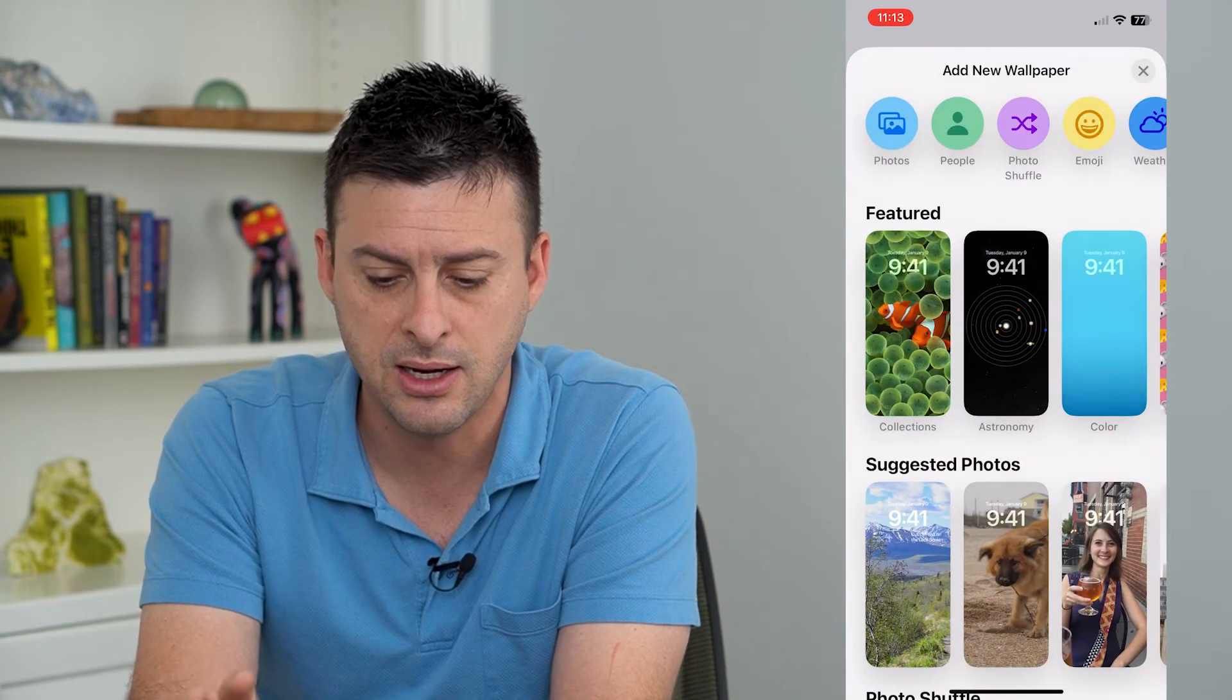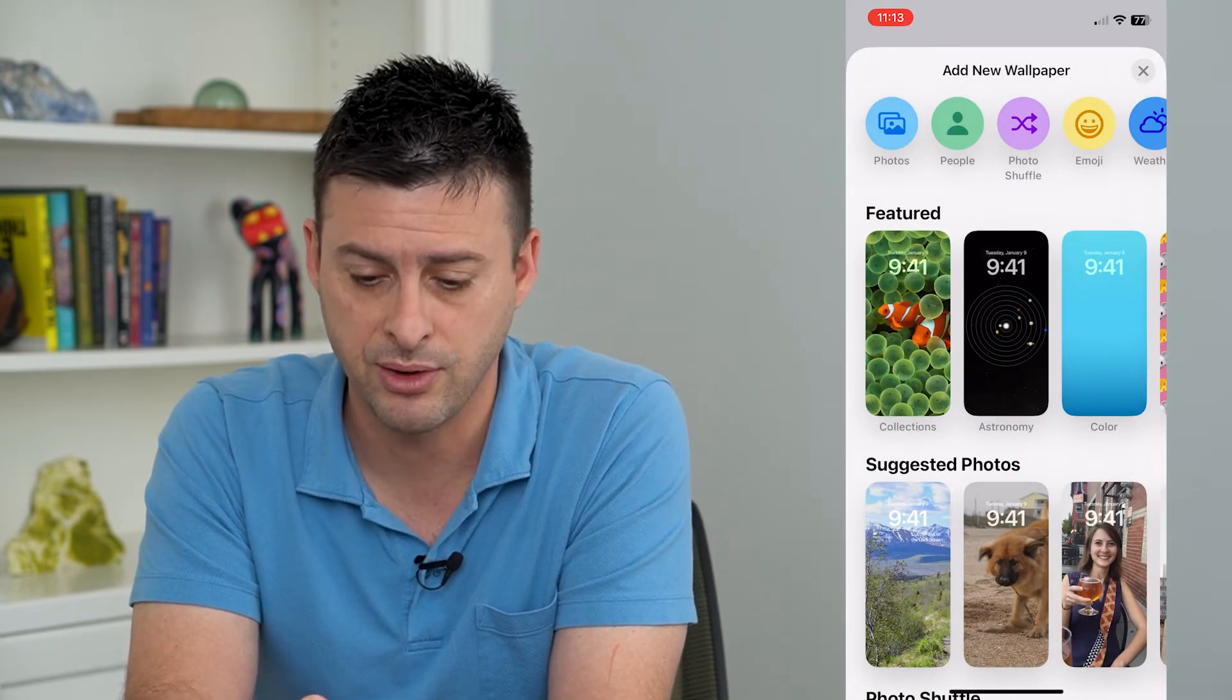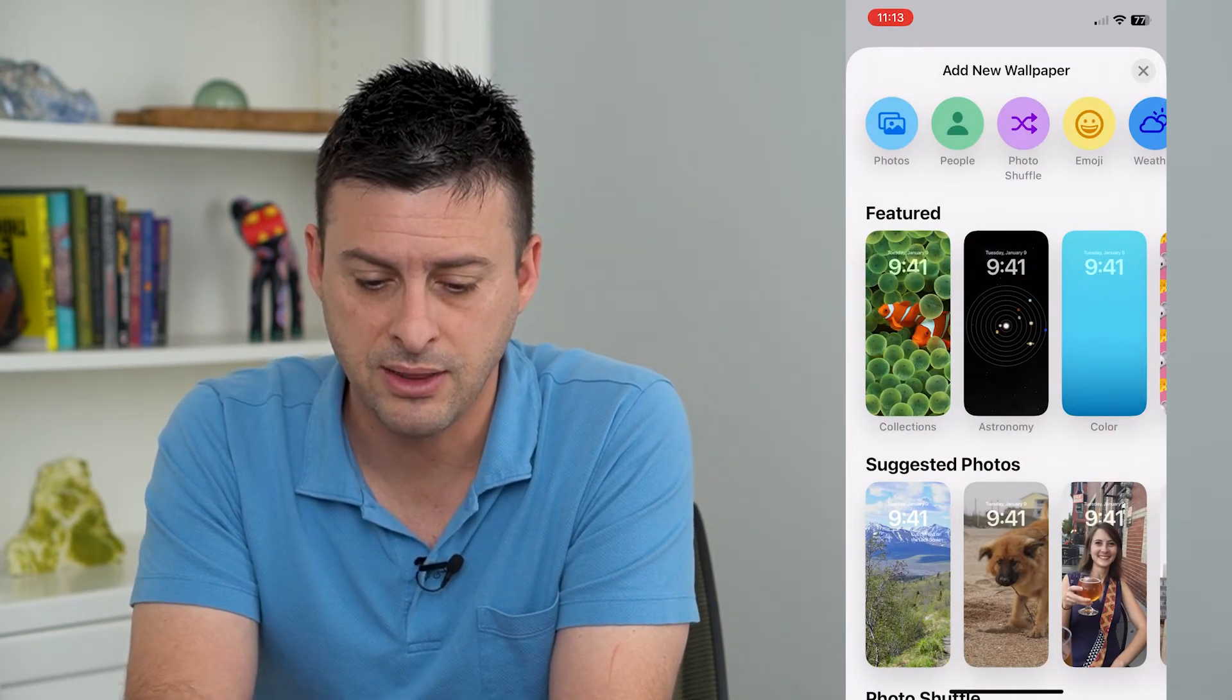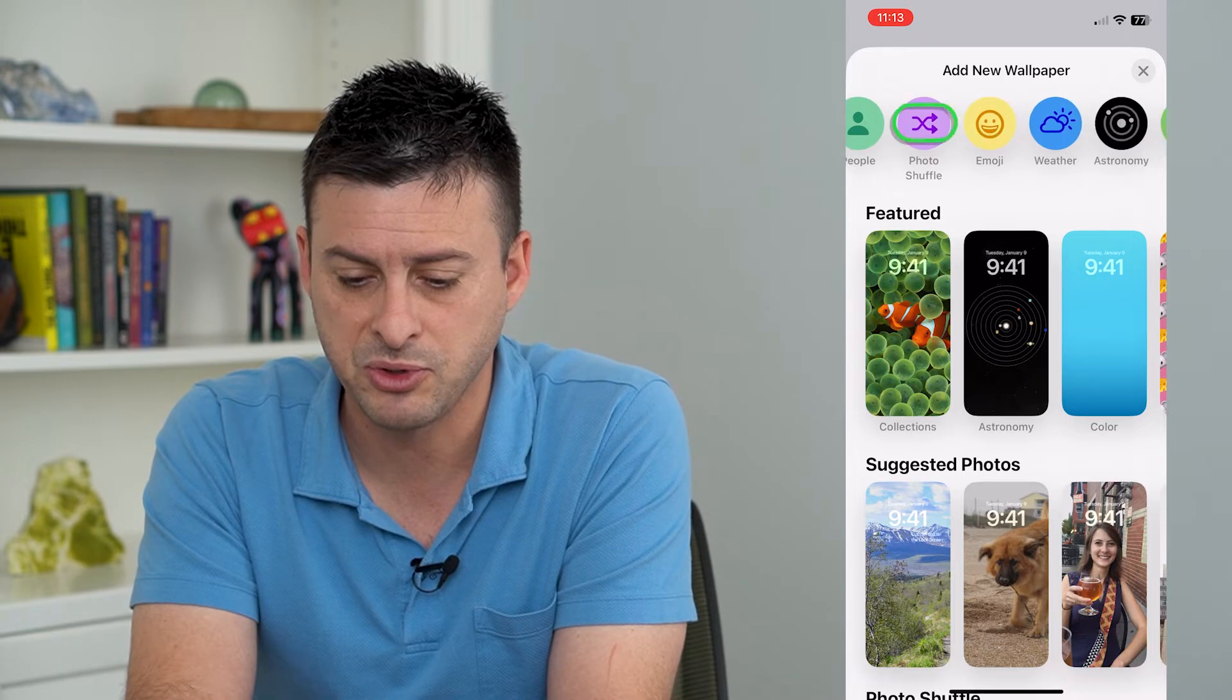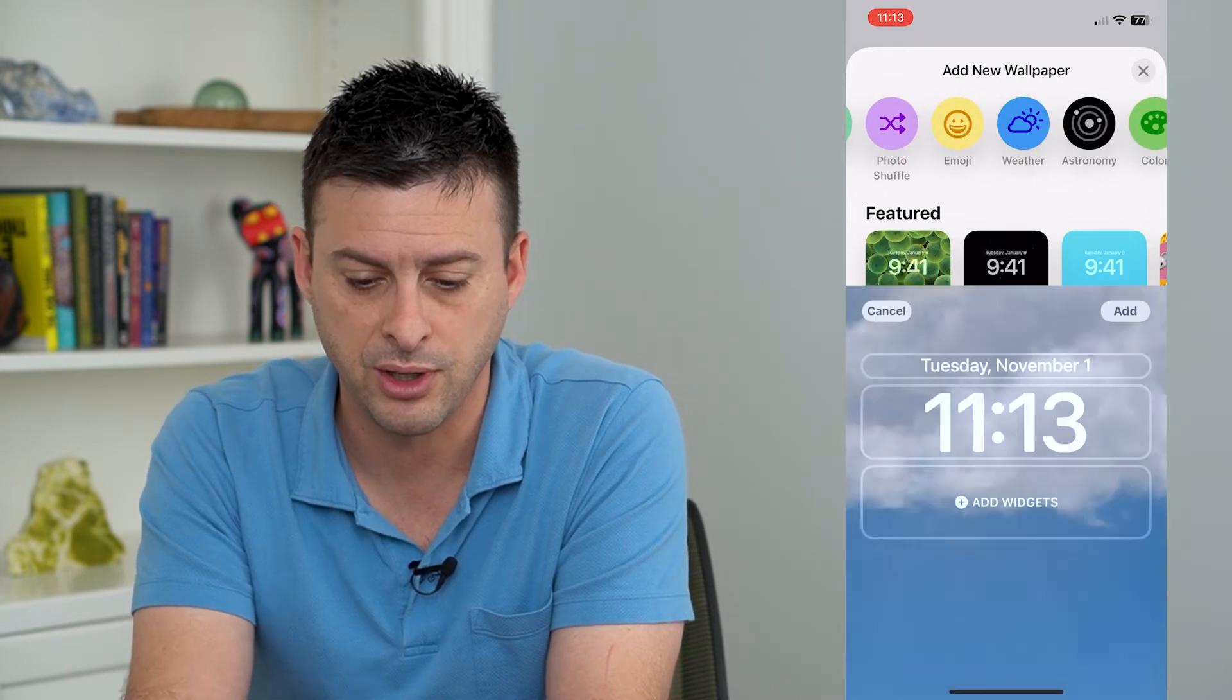However, if you want to add another cool feature about weather, you can at the very top swipe over and choose weather here.